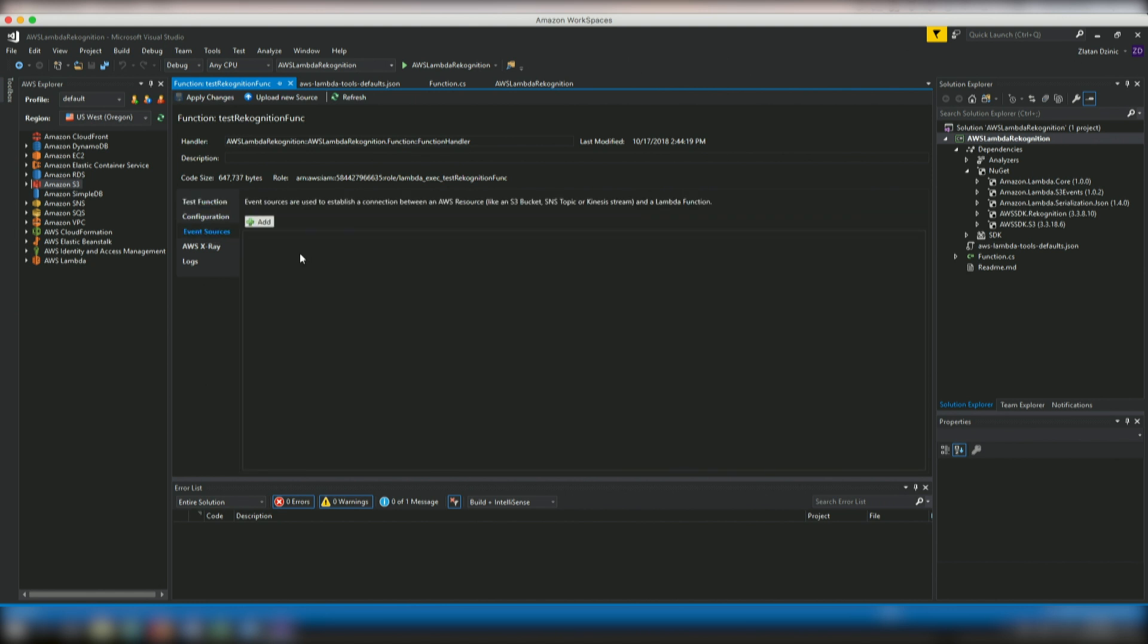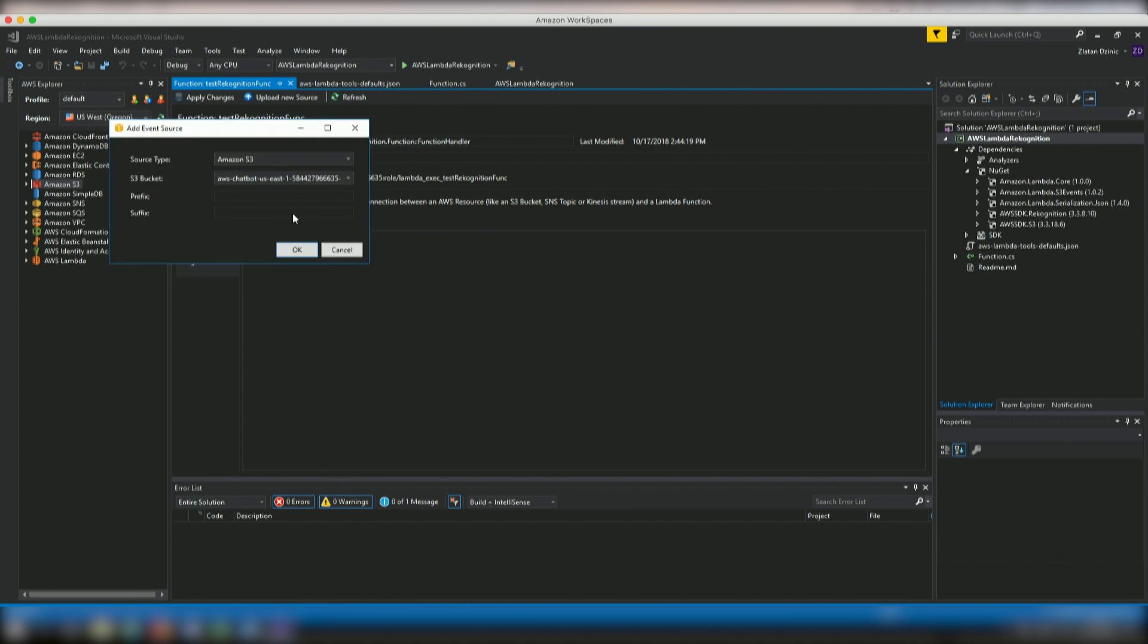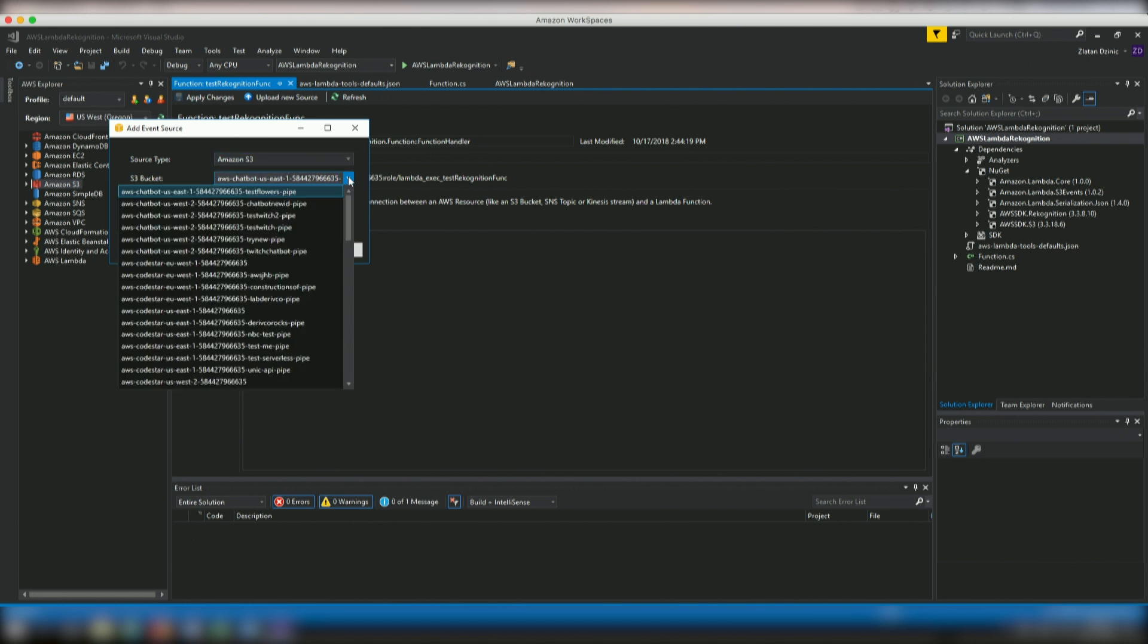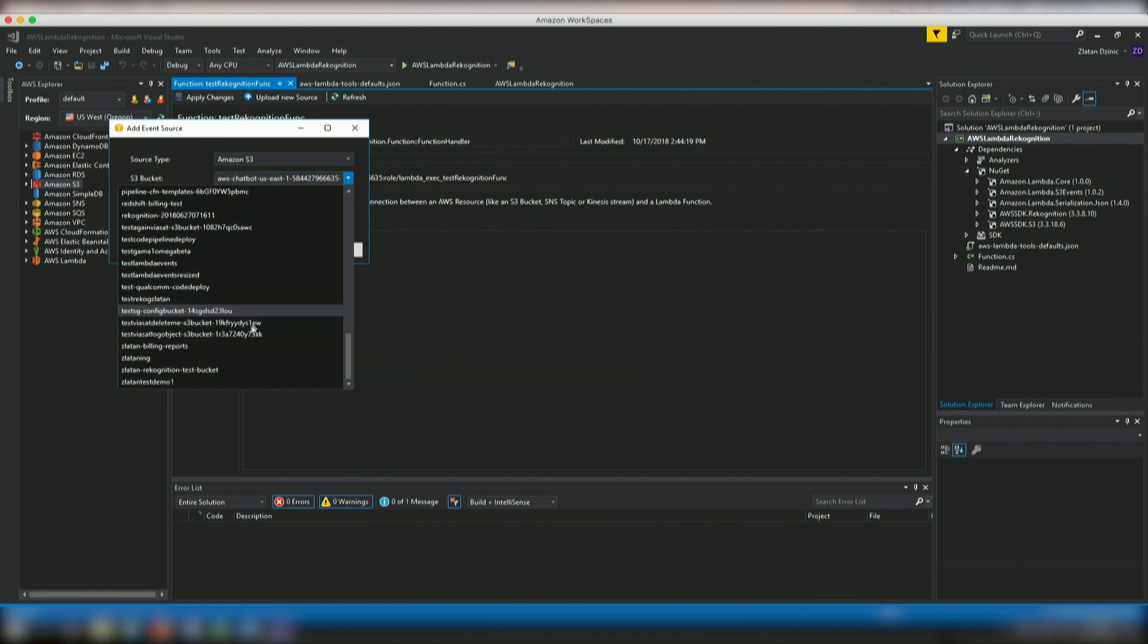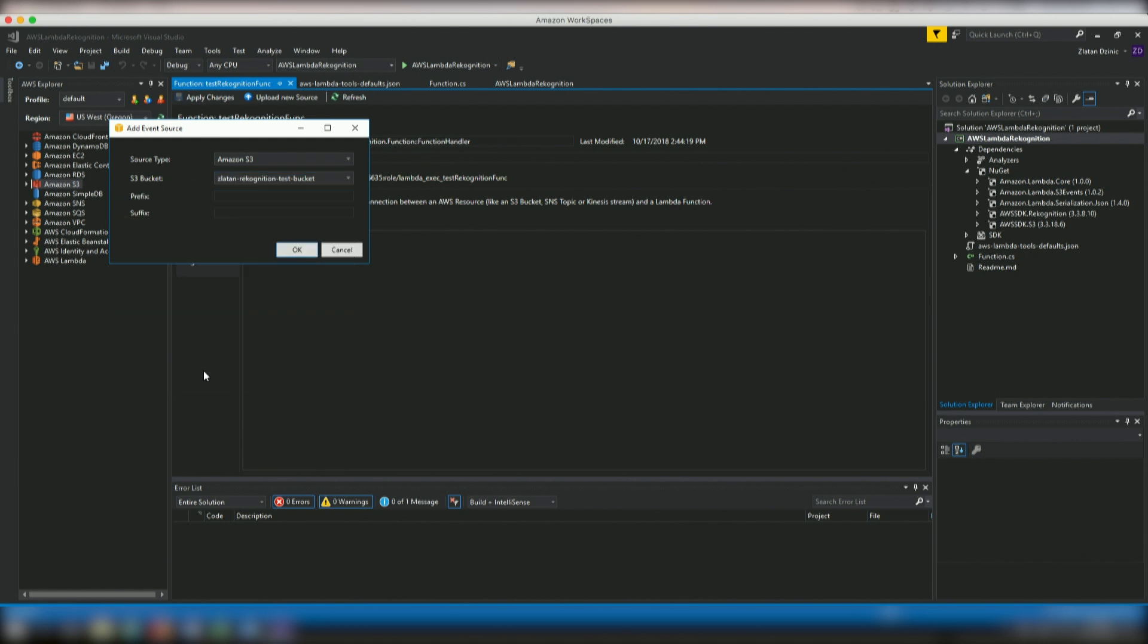Which basically means that we're going to hook into an event of images being uploaded to a specific bucket. So I've pre-created a bucket prior to starting this demo. And I'm going to now add to that bucket. Here we go. So I say source type and the bucket is starting with my name, Zlatan Recognition test bucket. And here you can actually say what the suffix and the prefix would be so that you can filter out for uploads to specific folders in the bucket itself. So we're going to go ahead and say okay.